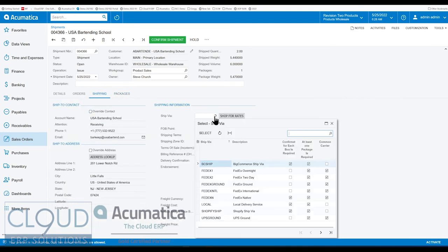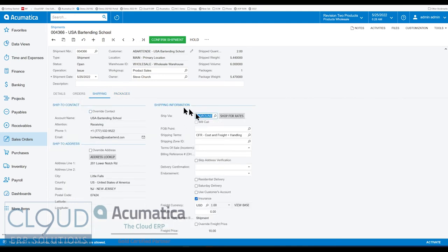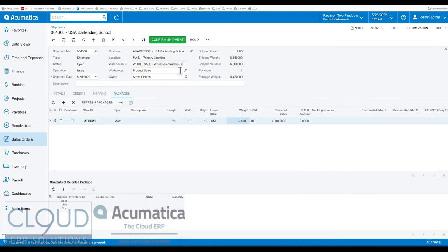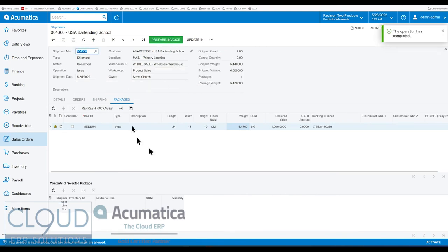And if I ship with this and confirm my shipment, you can see now we have a tracking number and we have a label and it's all based on these new dimensions that we updated.